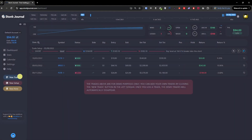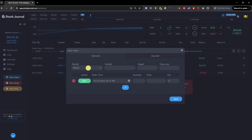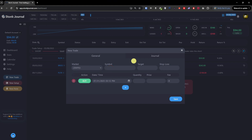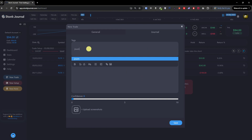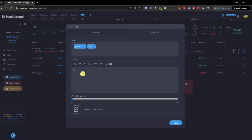When you click on New Trade, you can choose the market type: stock, option, crypto, futures, forex, or index. Let's say I choose crypto, with XRP as the symbol. You can set a target and stop loss. Then you choose buy, set quantity — say 100 — price at 3.2, and add a fee. Then you can add journaling tags and notes explaining why you made the trade.